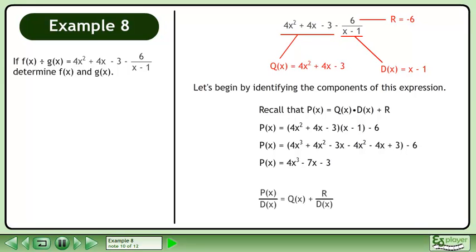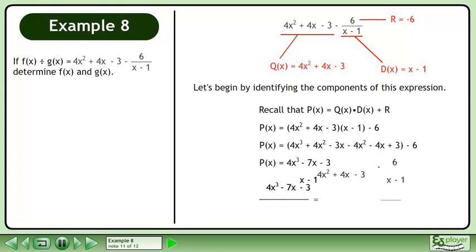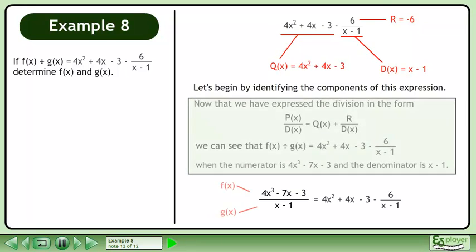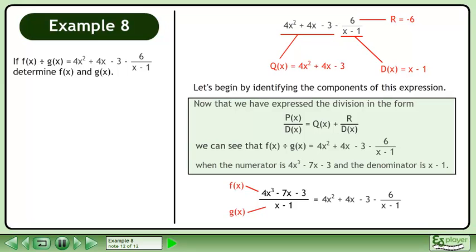Recall that we can write polynomial division in the form p over d(x) equals q plus r over d(x). In this form, we get 4x cubed minus 7x minus 3 over x minus 1 equals 4x squared plus 4x minus 3 minus 6 over x minus 1. Now that we have expressed the division in this form, we can see that f divided by g equals 4x squared plus 4x minus 3 minus 6 over x minus 1 when the numerator f is 4x cubed minus 7x minus 3 and the denominator g is x minus 1.